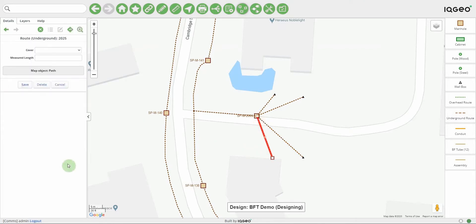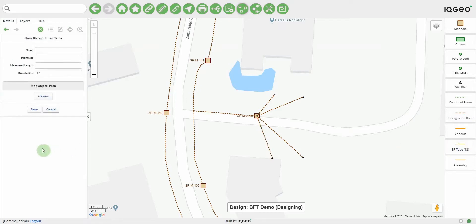That's a small extension to the network created to serve some new properties. The next thing I'd like to do is create some blown fiber tubing. If I select a blown fiber tube object, you can see there are fields to fill in, including the bundle size. If we create a bundle size greater than one, it will create a blown fiber bundle and place the blown fiber tubes within that bundle. If we put one for the bundle size, it won't create the parent blown fiber bundle.